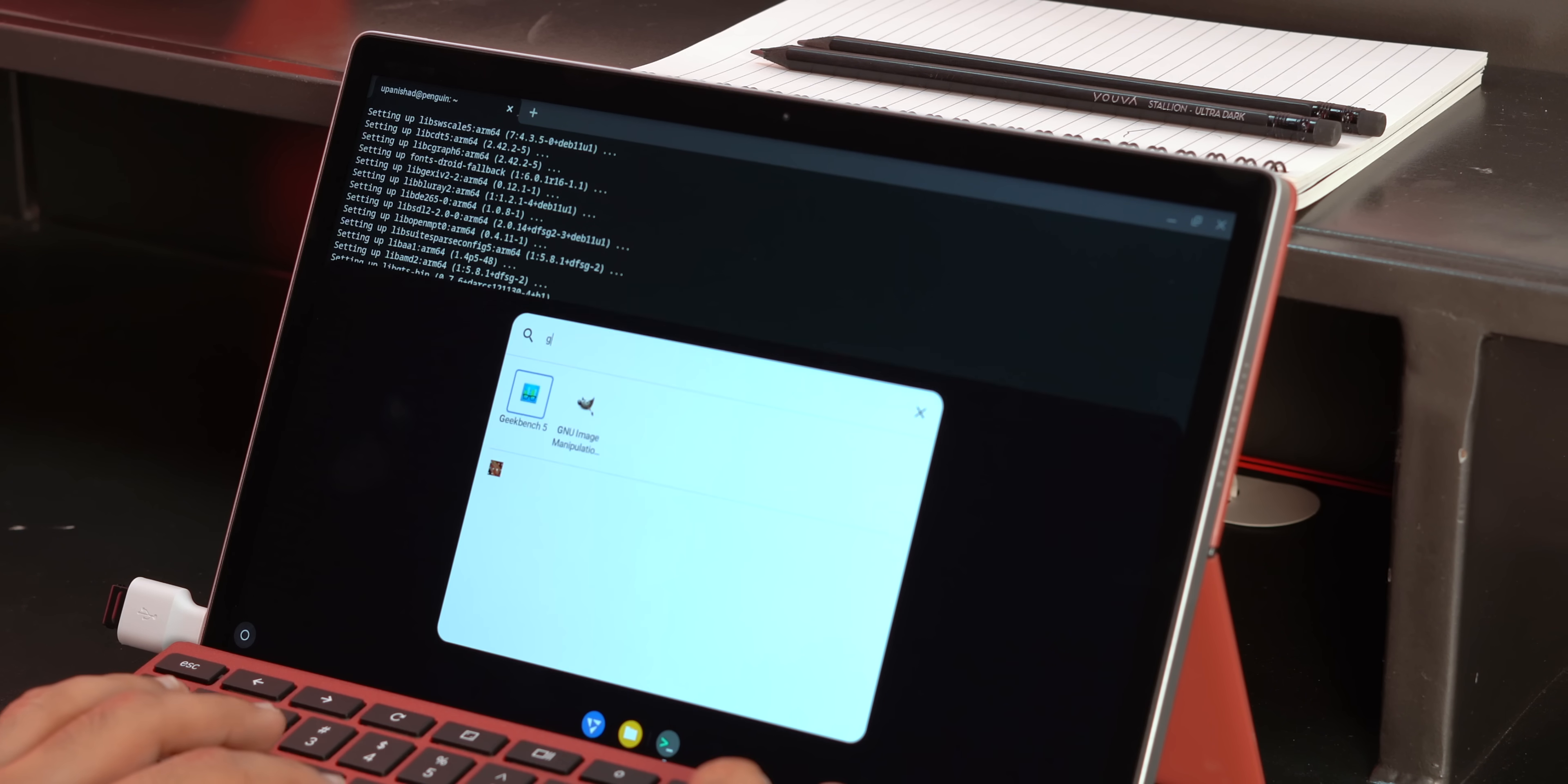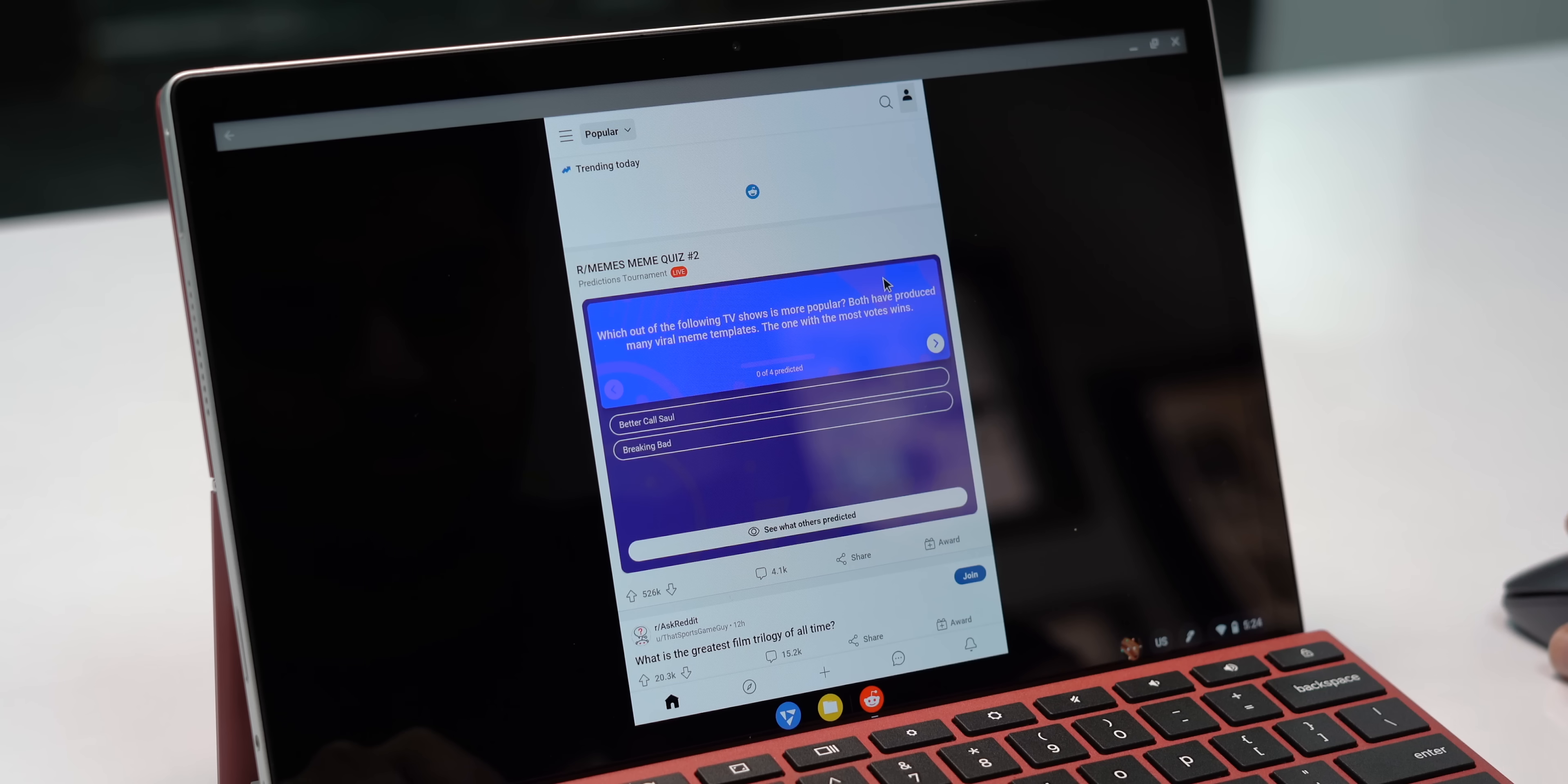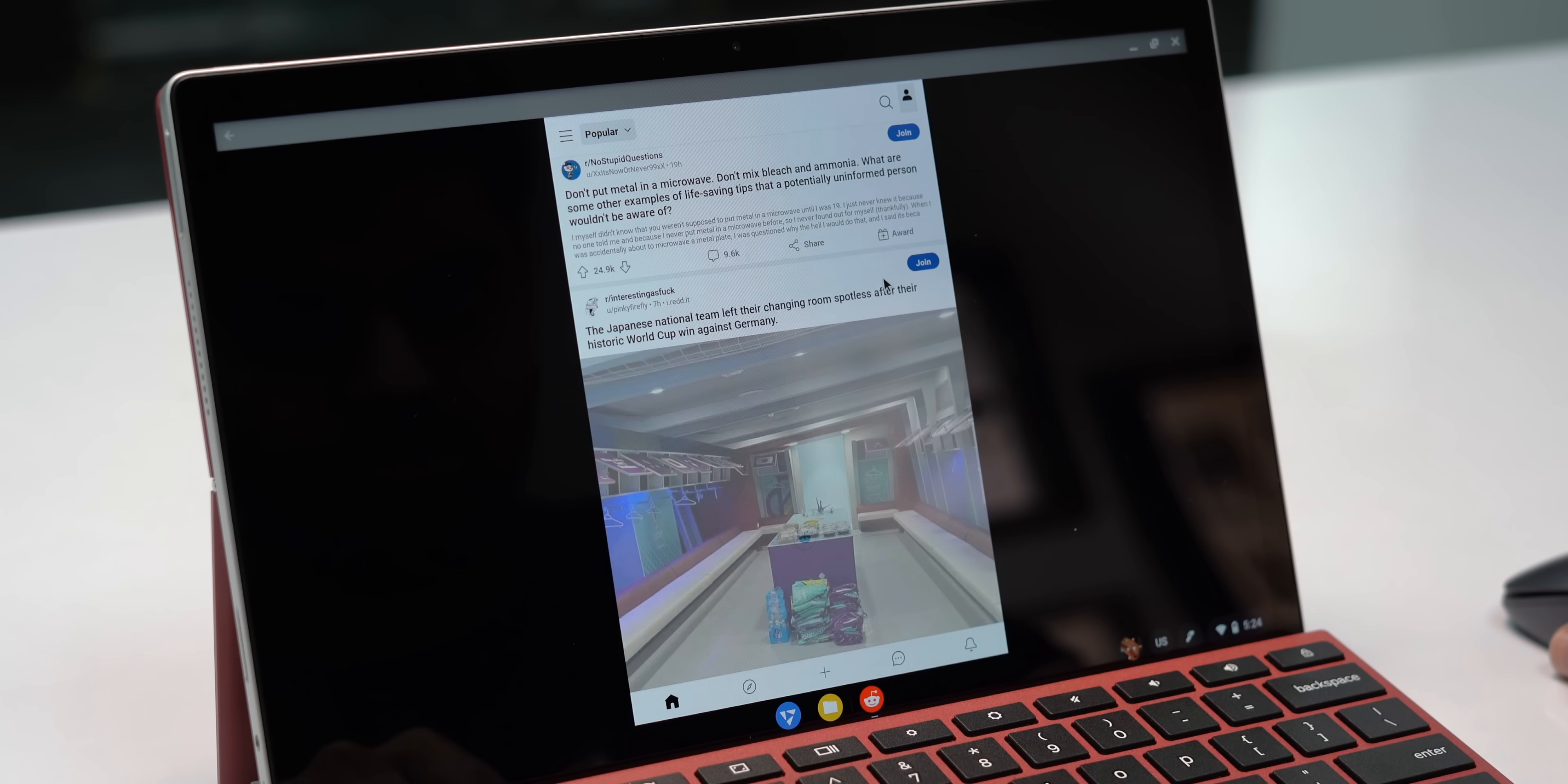To give you an idea, this tablet runs native Linux apps, Android apps, you can sideload APKs on this, and you can even use this as a portable Linux system. How awesome is that?